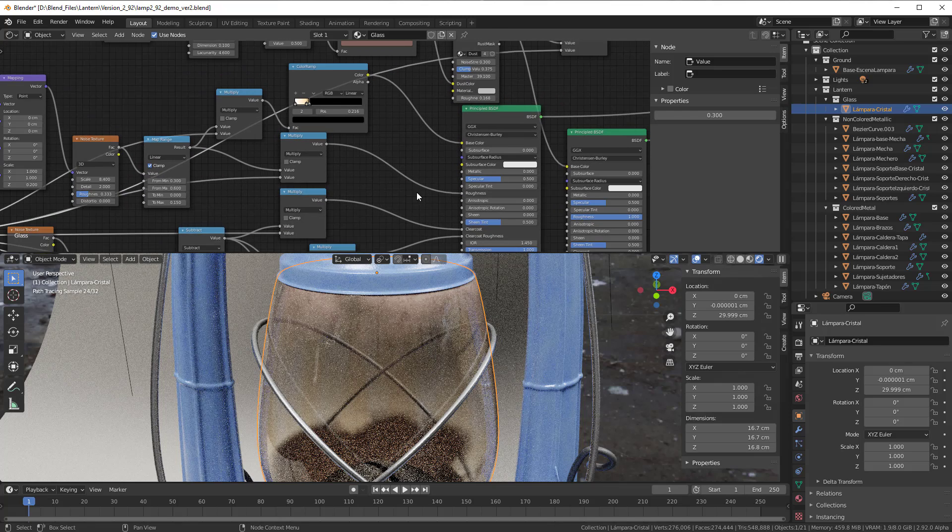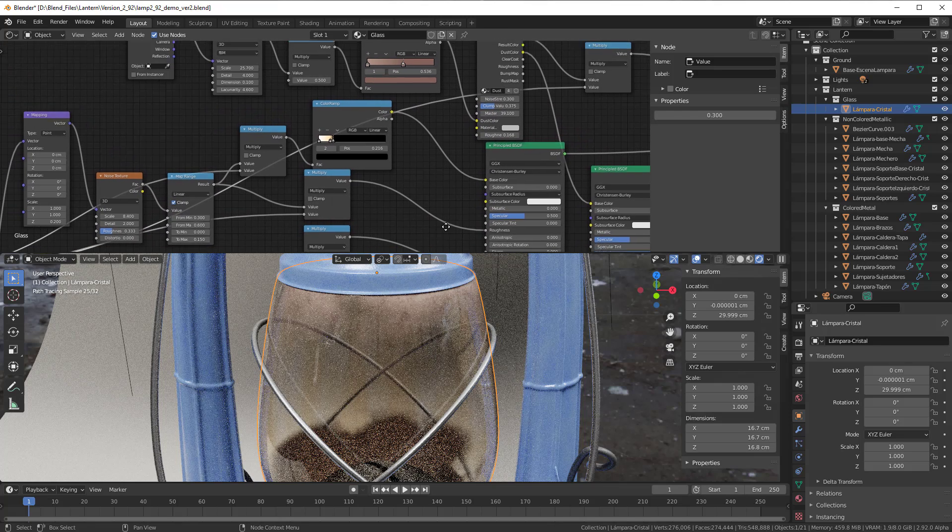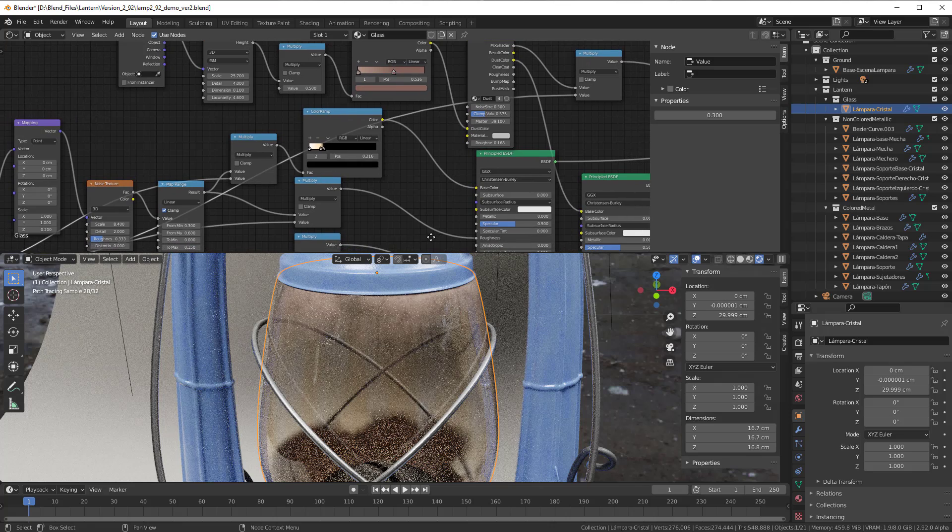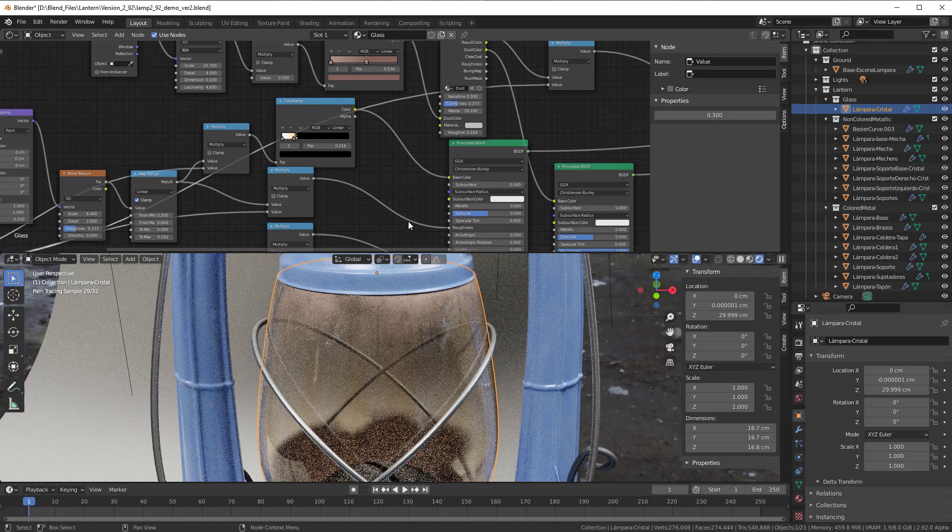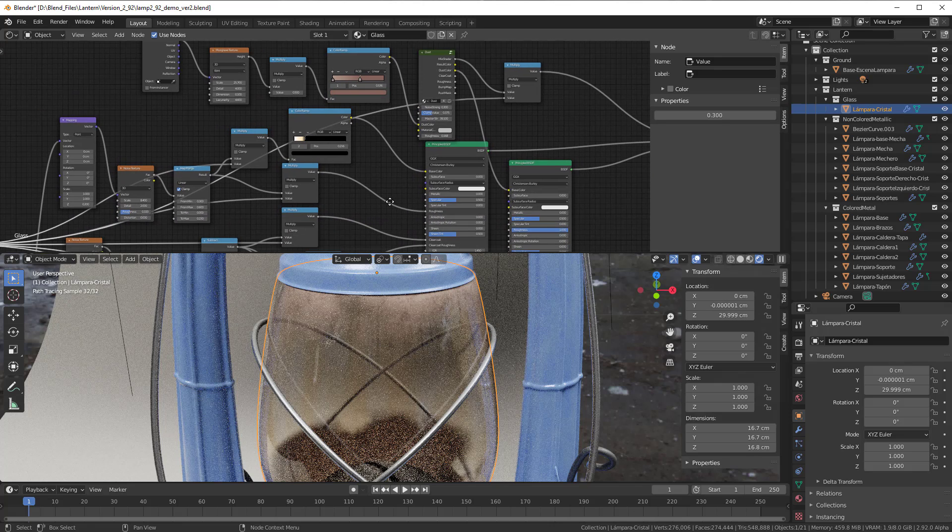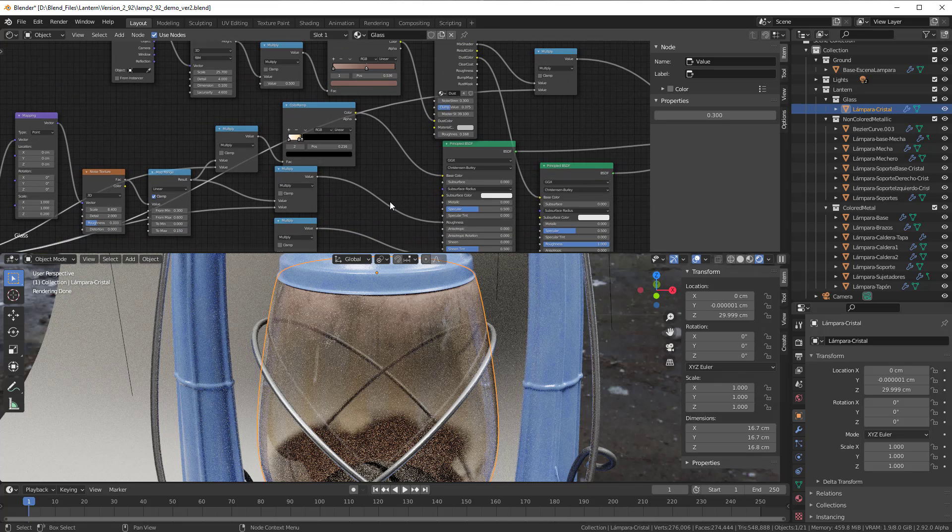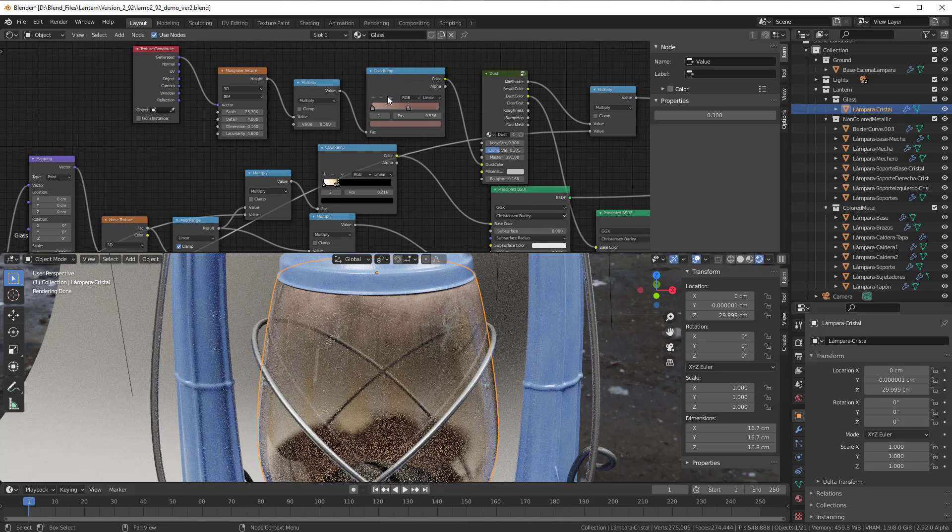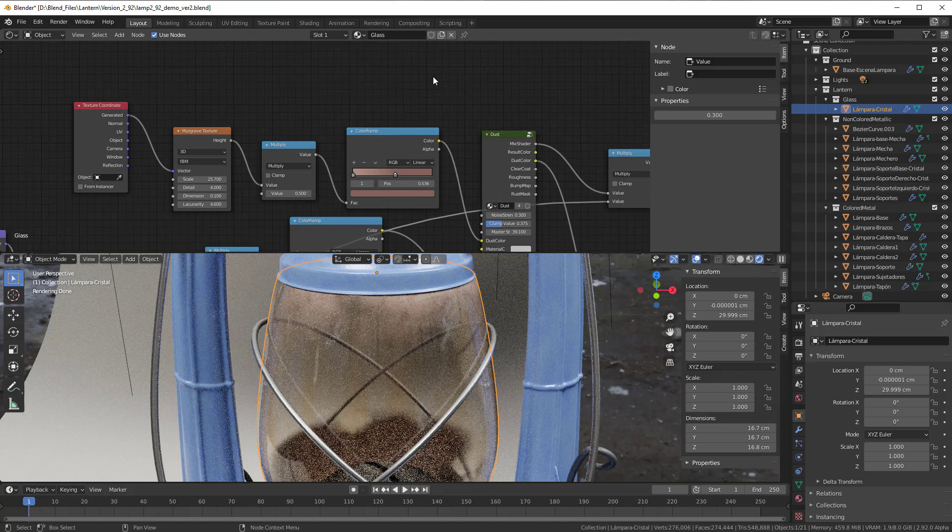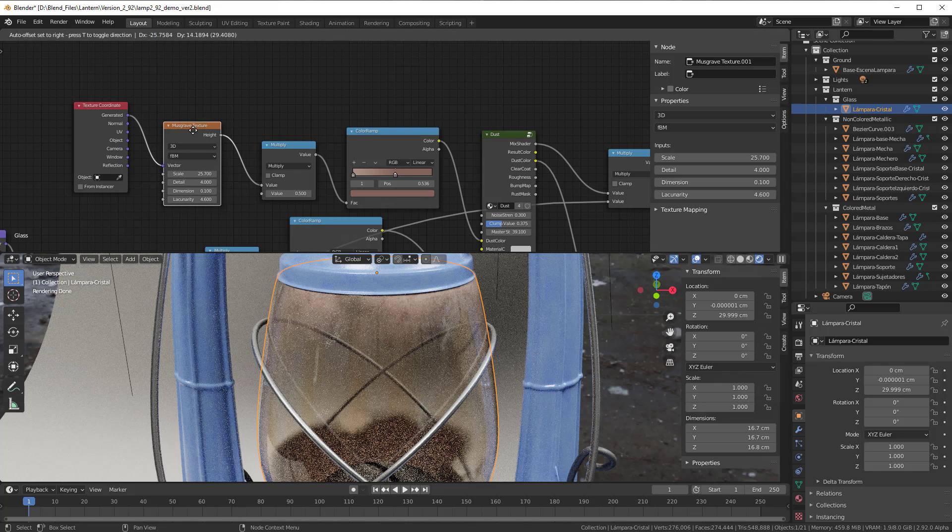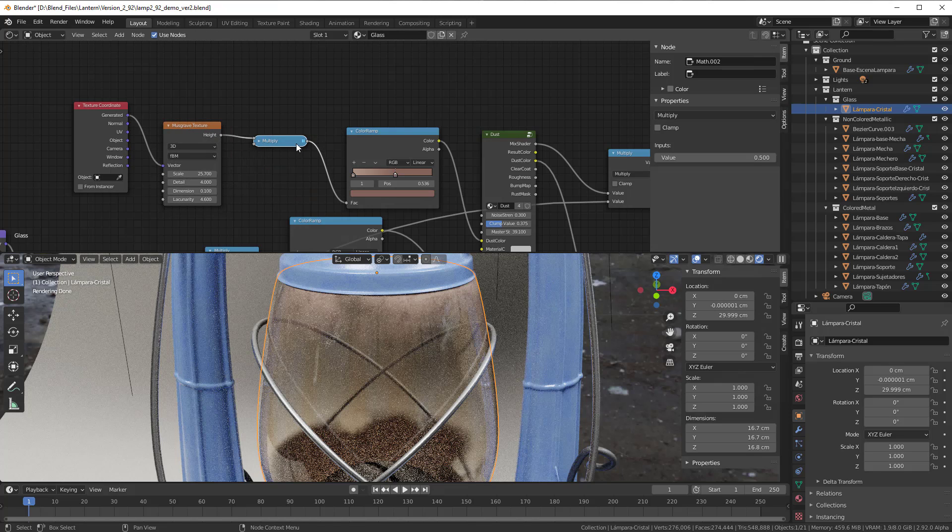But that is also something that you can of course change as you want to. So you don't have to have these values, you can change them as well, or add some random between here. So you can add like a Mix RGB that really adds random into it.